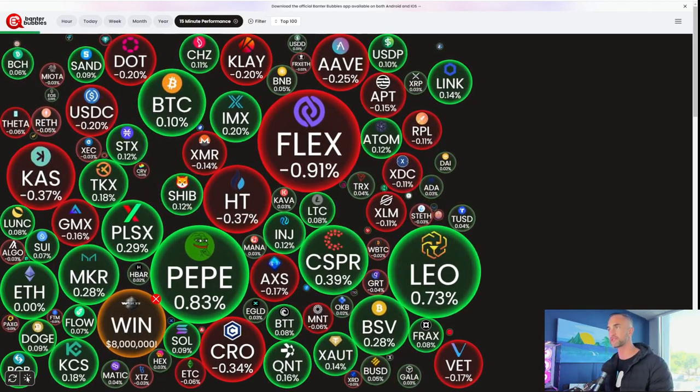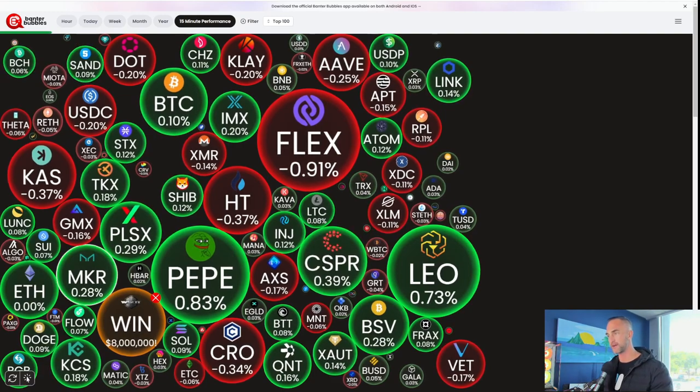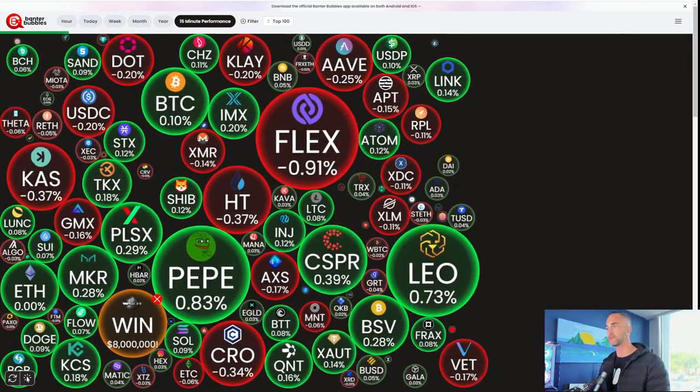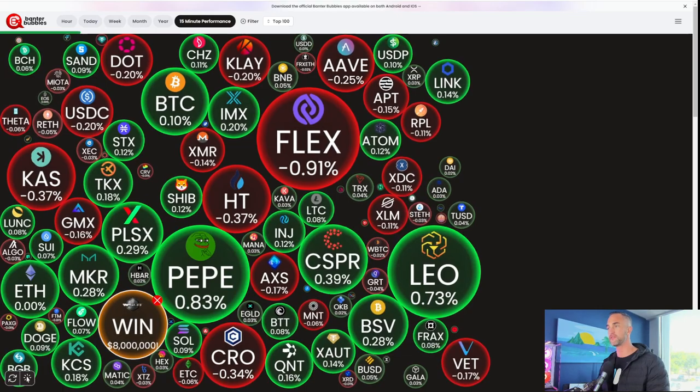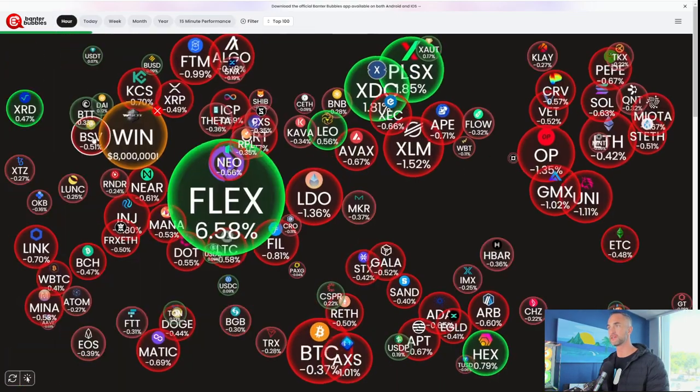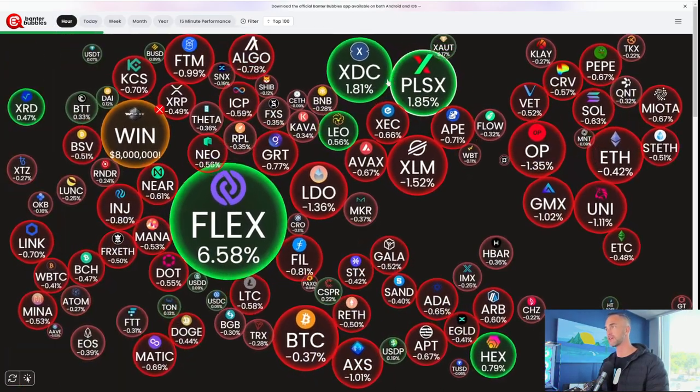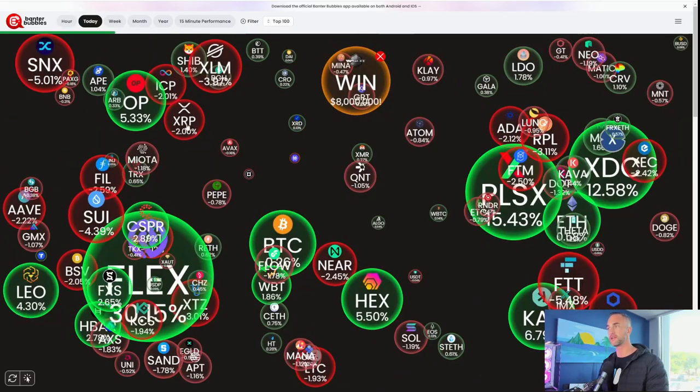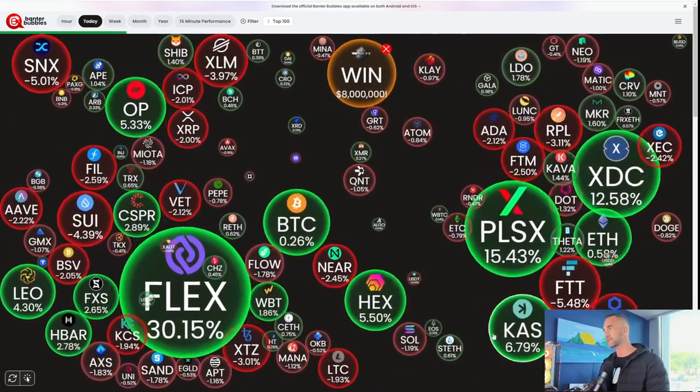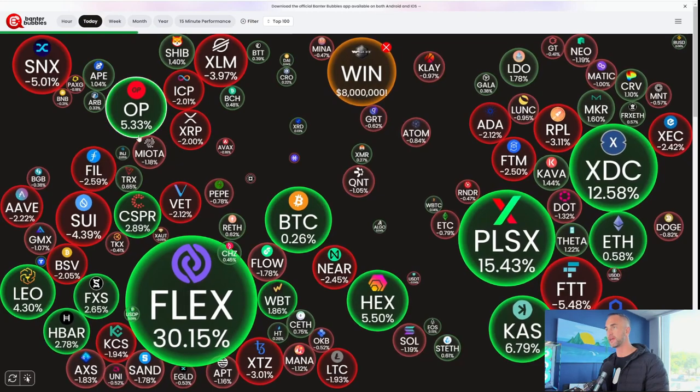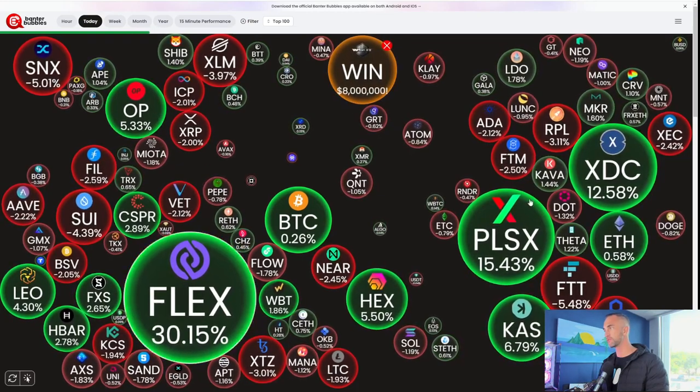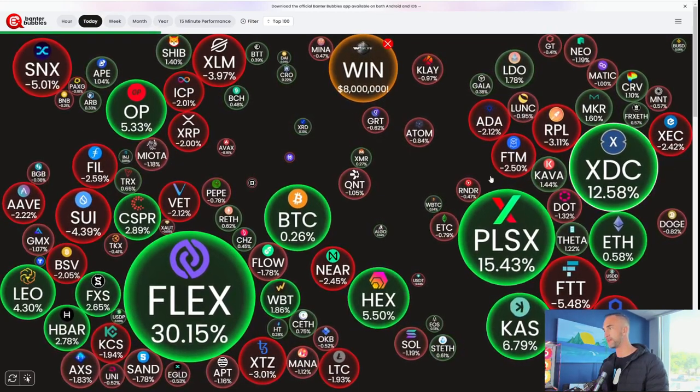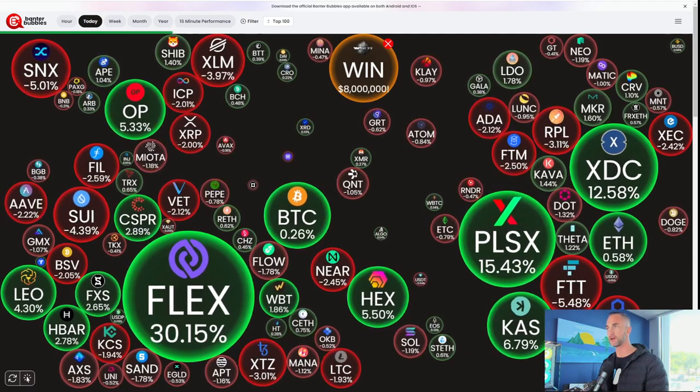Great product they launched. I recommend you check it out. Checks out all the different timeframes. What coins are trending in the 15 minute Pepe's up the most on the hourly flex XDC popping up and on the day flex a big leader. Casper and Optimism 5.33% XDC and Pulse getting a bounce after Richard's heart torn out.